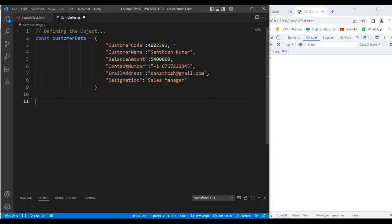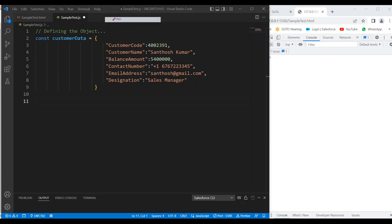So now this is the object which I have defined. An object allows us to store a group of heterogeneous elements. We can store multiple types — this is a numerical, this is a string, this is a numerical, this is a string. Like that, we can store multiple types of elements inside that object. Object allows us to store a group of elements of heterogeneous type — that means different types of elements.